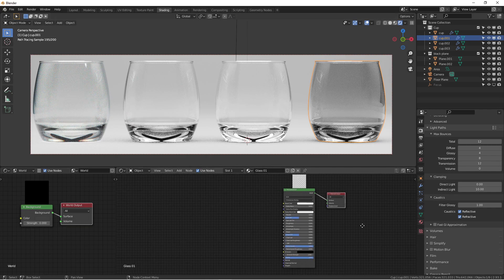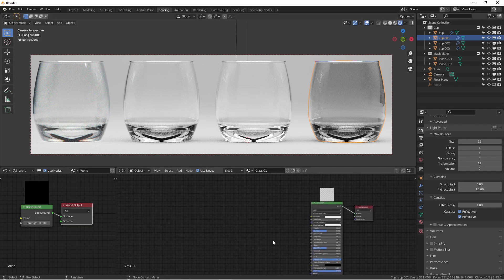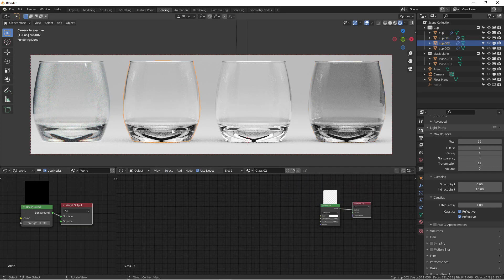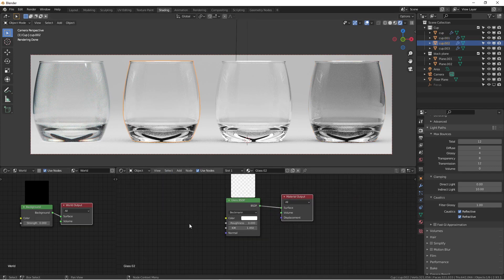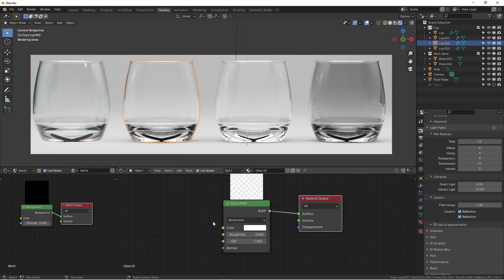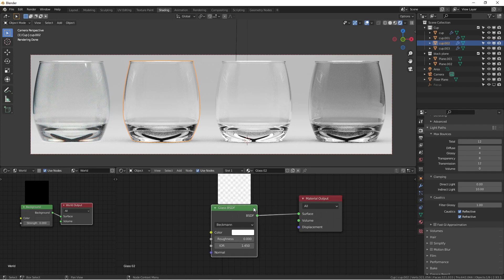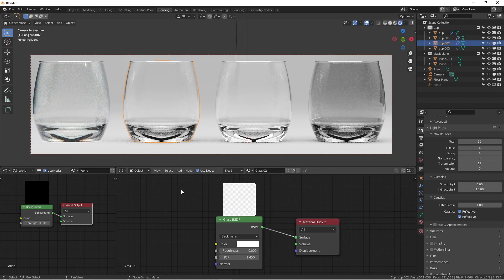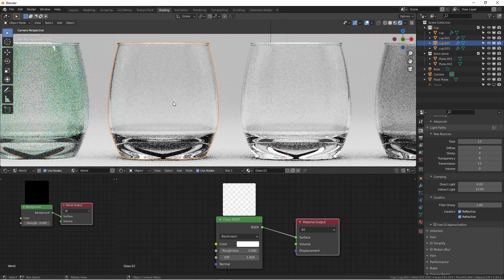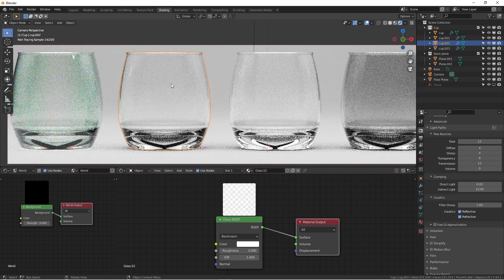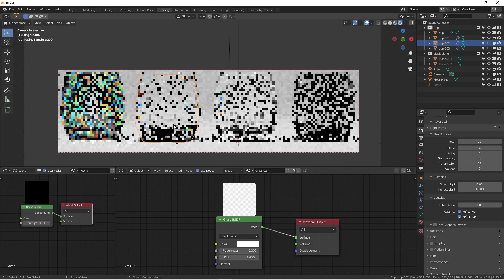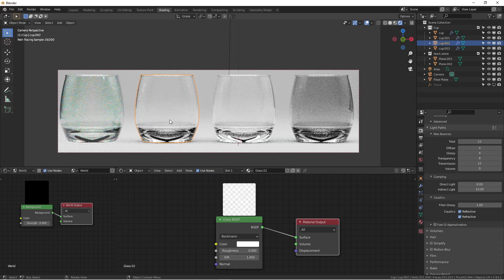Here's another one. This is just the default Glass BSDF—we simply added it and plugged it in. It's kind of interesting. I actually quite like this because it looks better.